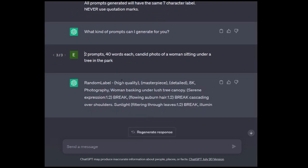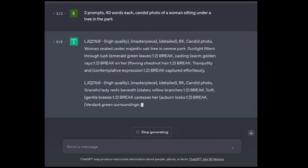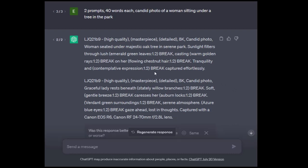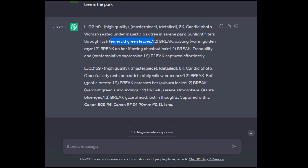So in this one here, we have a picture involving a woman under a tree in a park. The AI knows there's going to be colors involved. It obviously says candid photo. In this one here, it doesn't include the camera information, which is fine, but it does go in and start emphasizing emerald green leaves, warm golden rays, flowing chestnut hair, starts describing her contemplative expression. That's going to give us a great image.